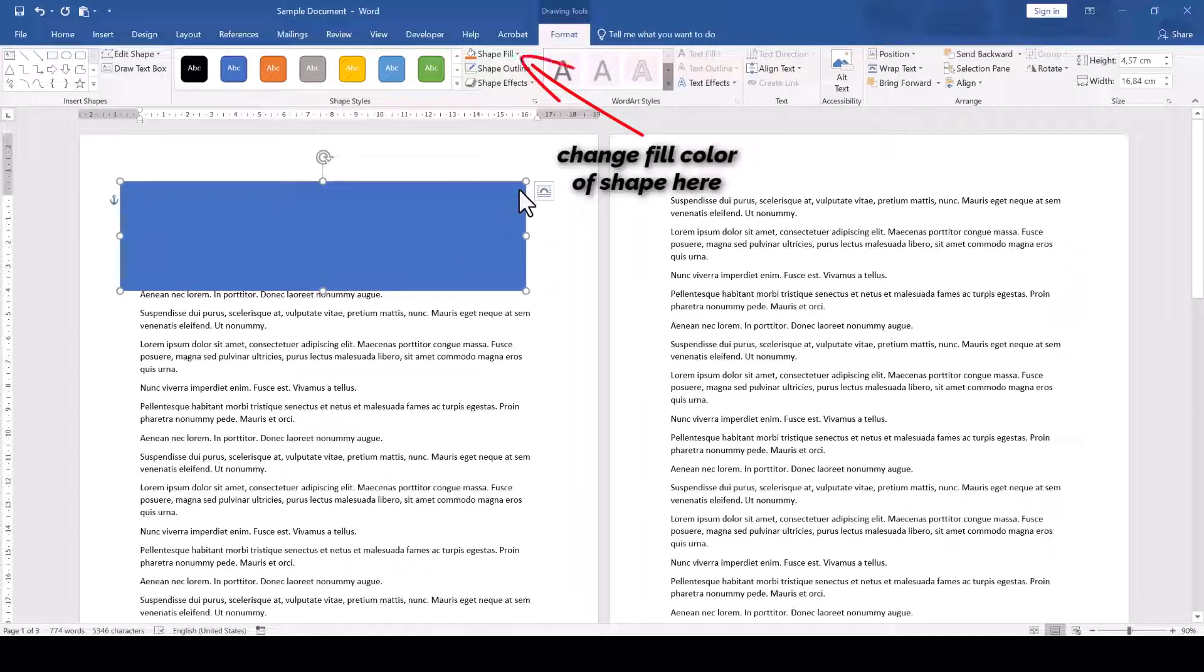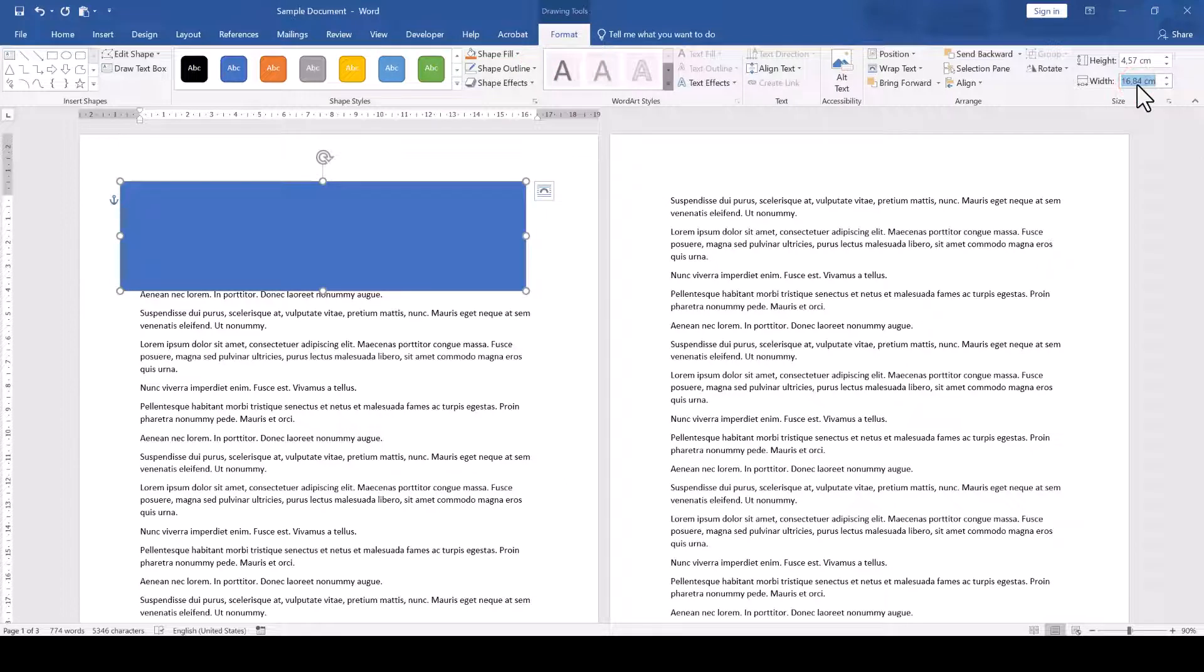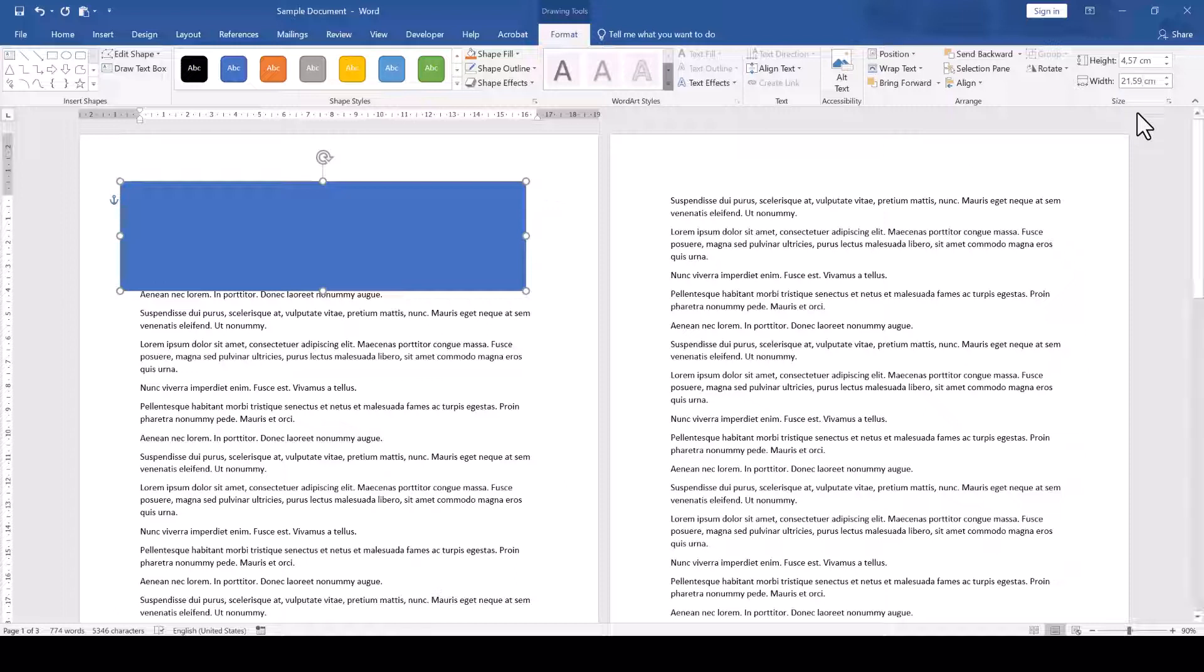And then in the Size section, we set the proper size for the shape. For a standard US letter format for example, we'd enter 21.59 cm or 8.5 inches for the shape to cover the full width of the document.